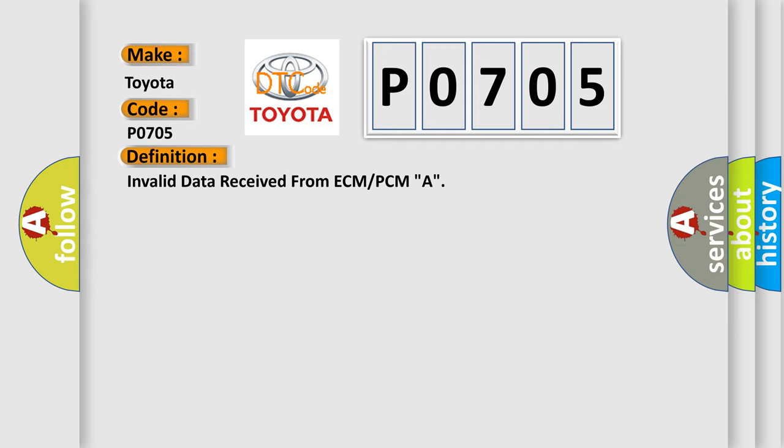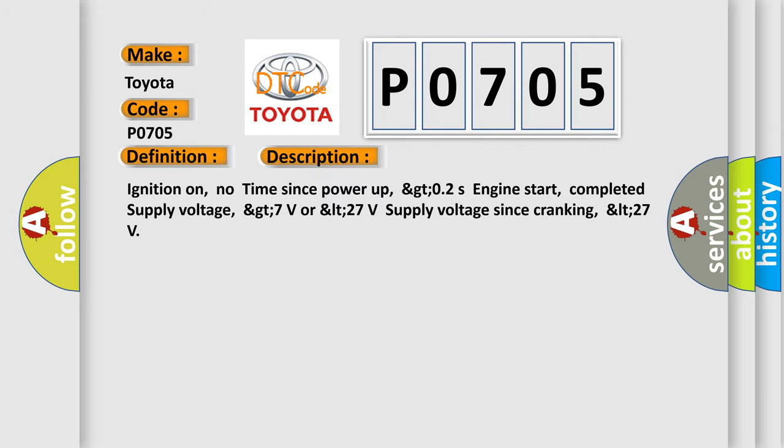And now this is a short description of this DTC code. Ignition on, no time since power up, GT02S engine start, completed supply voltage, GT7 volts or LT27 volts supply voltage since cranking, LT27.